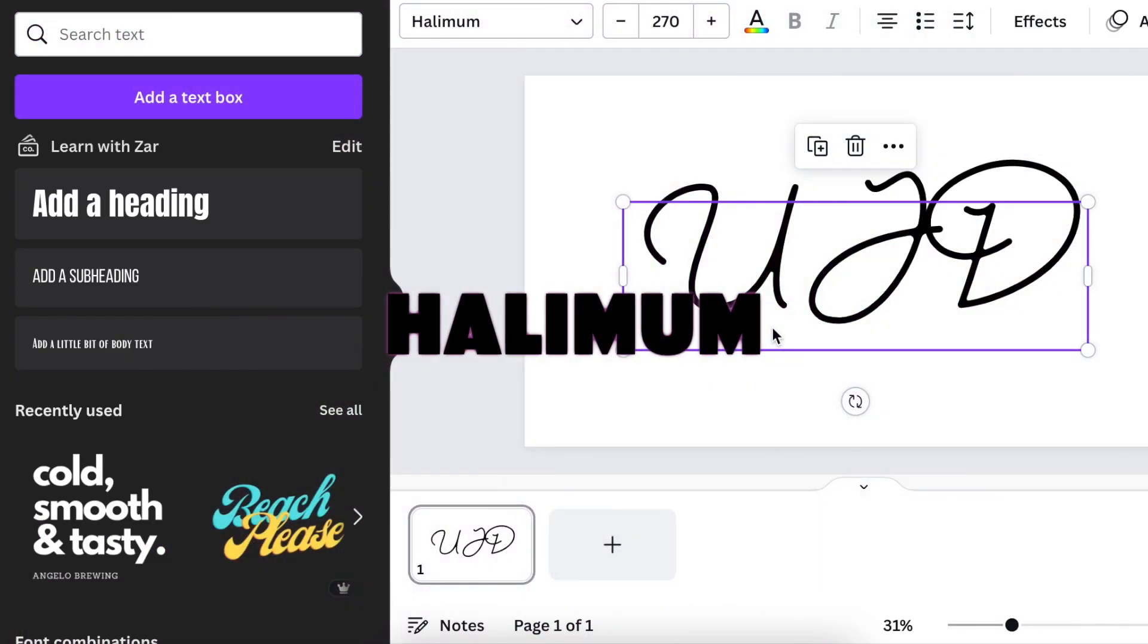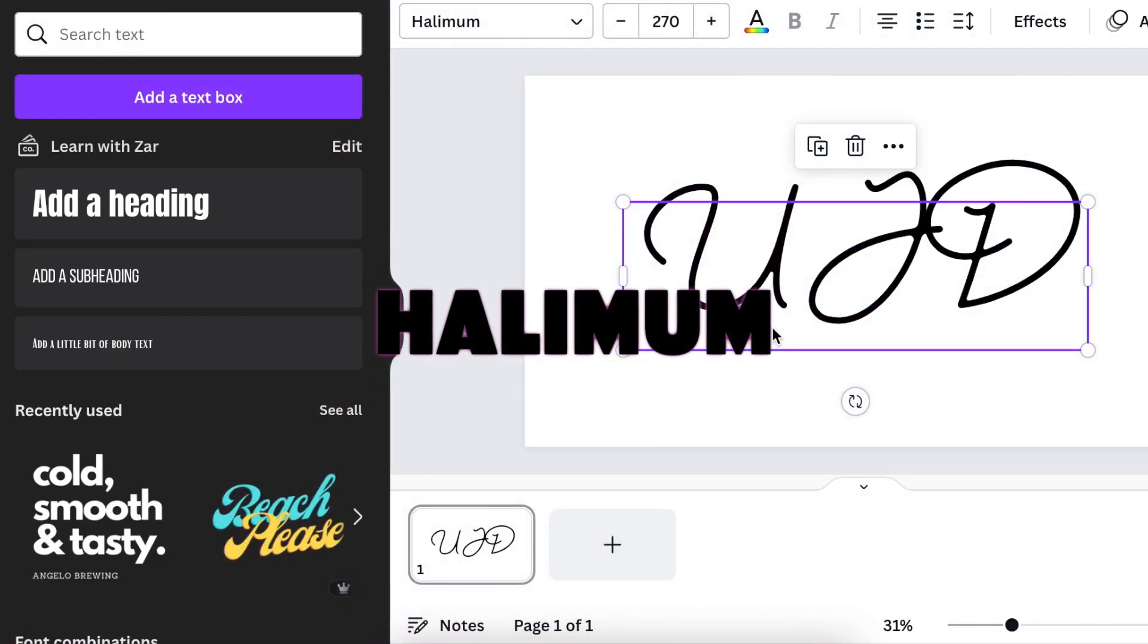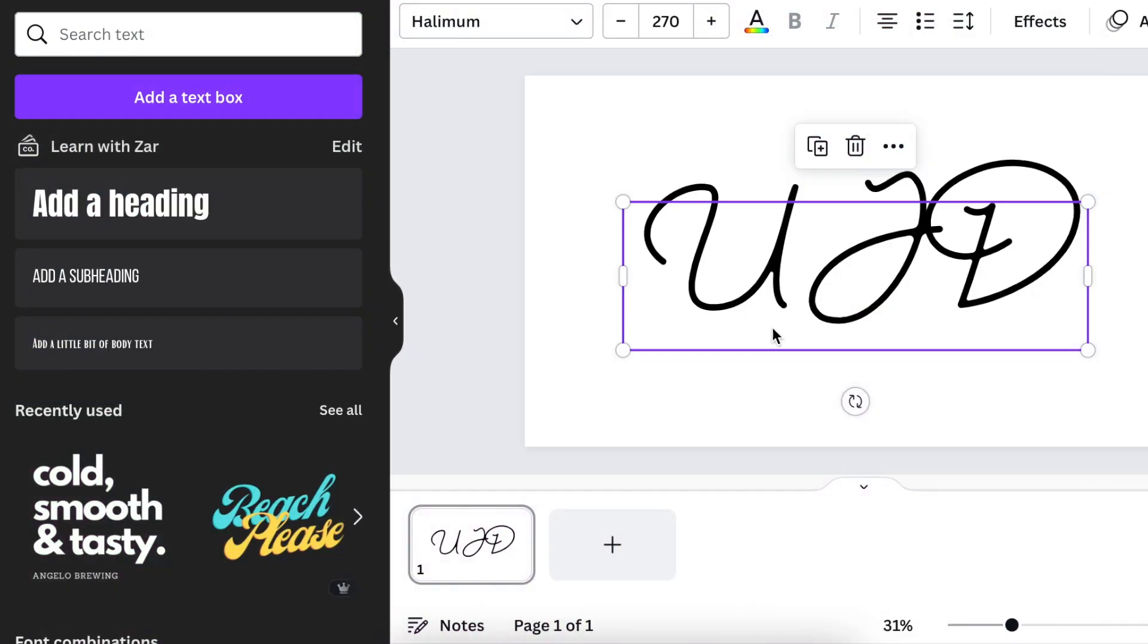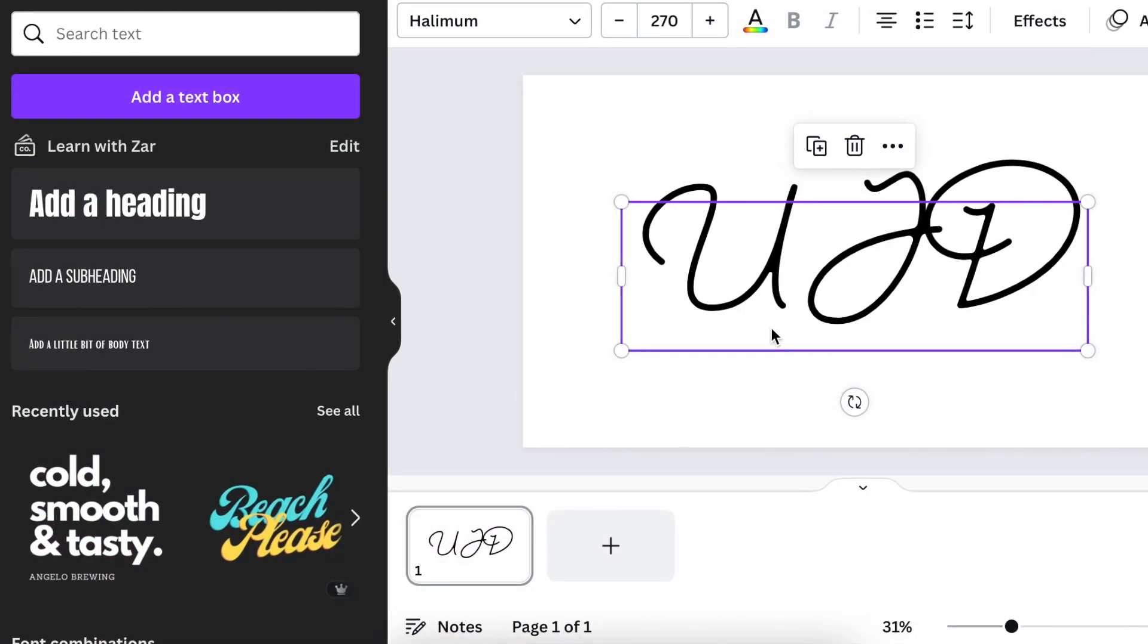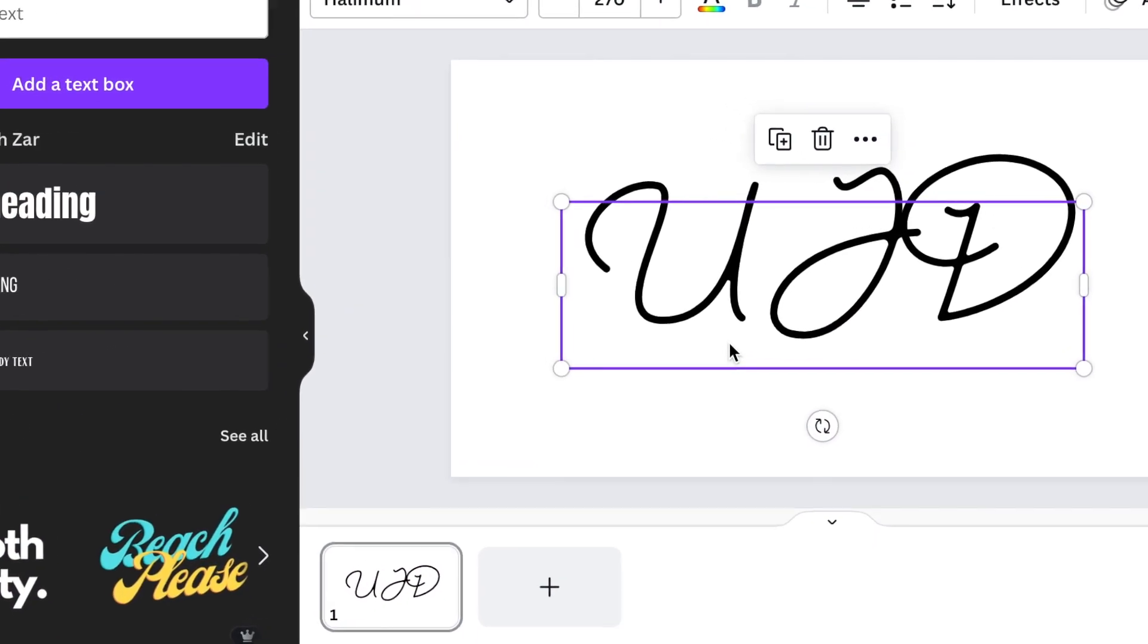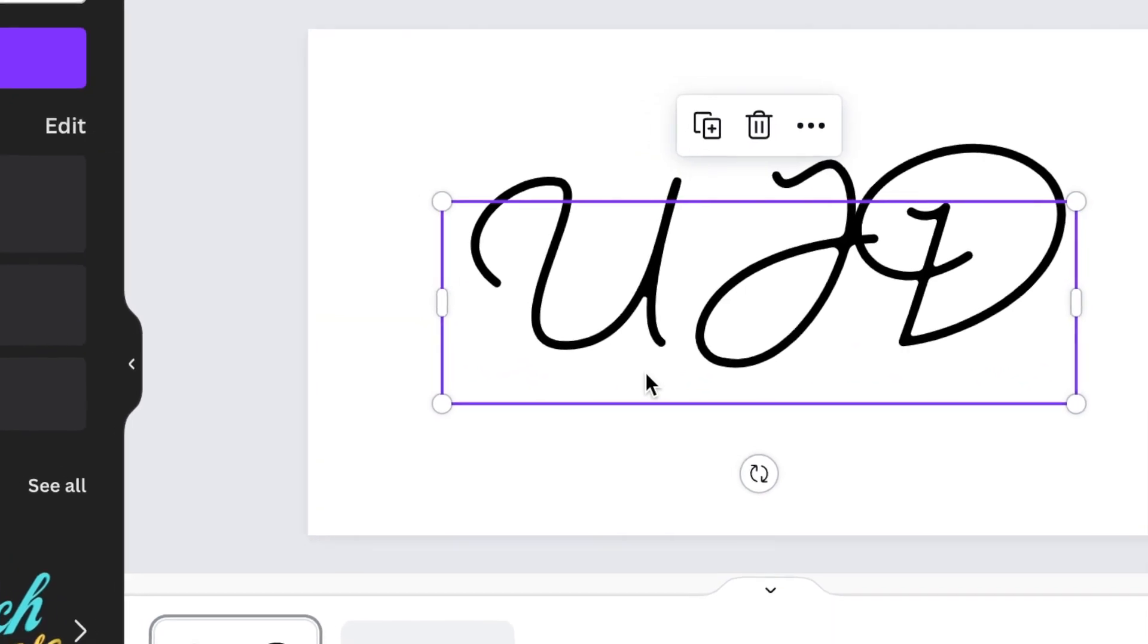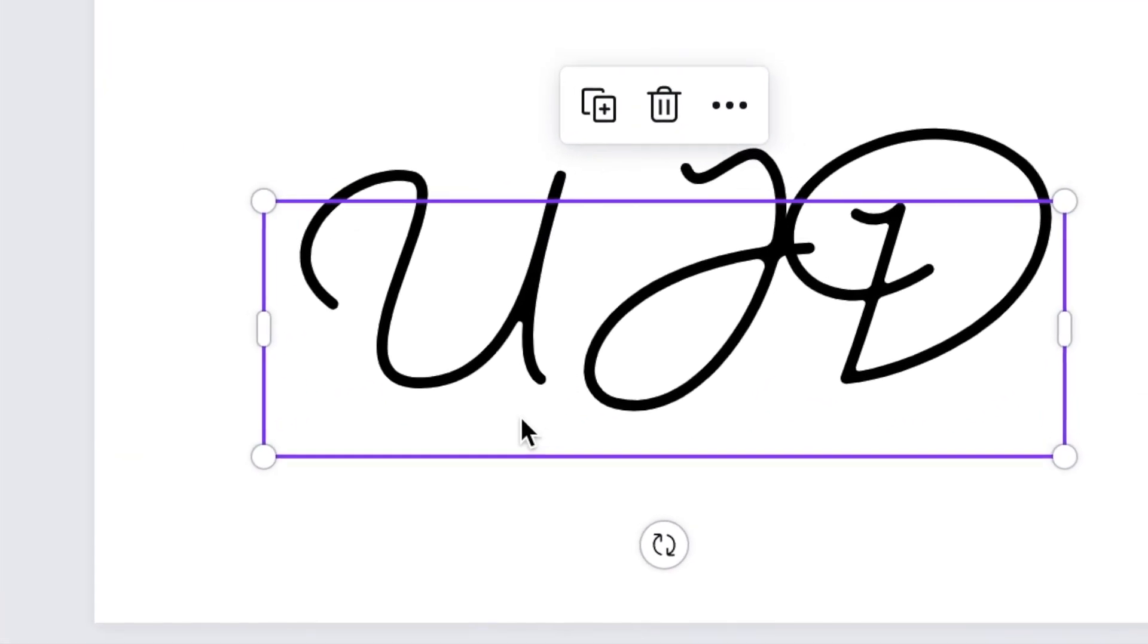And our last font is Helimum. It is also a handwritten kind of a font with a different kind of a twist from the ones that we've seen.